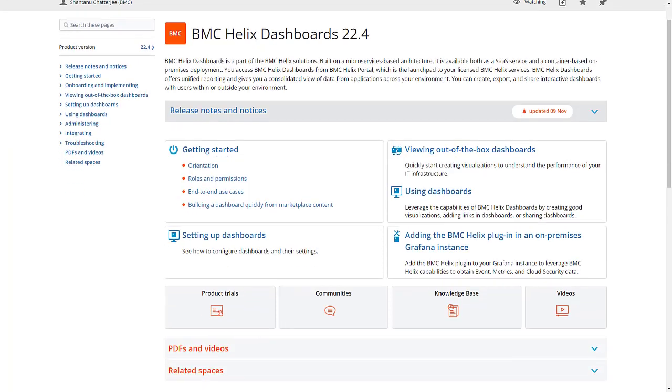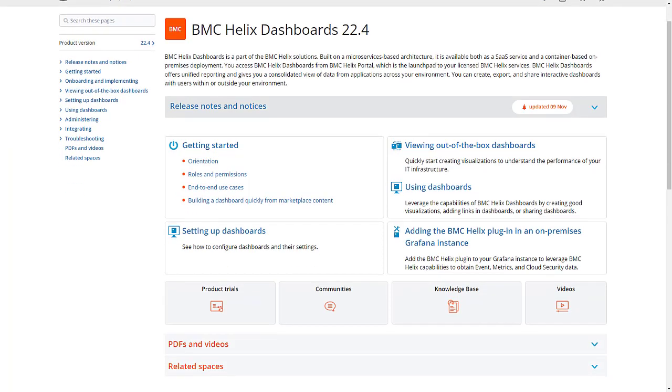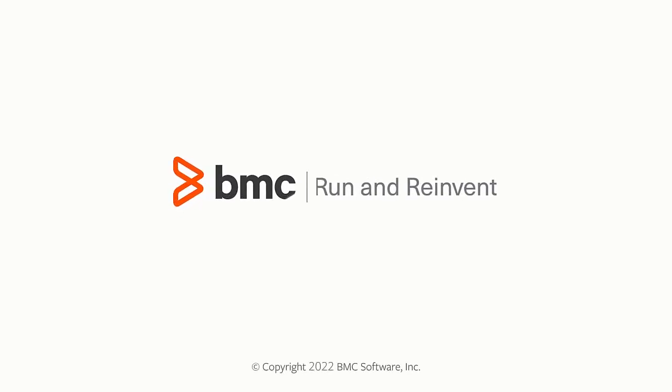To learn more about the product and to get started with it, access the documentation from the link provided in the video description. Thank you for watching this video.